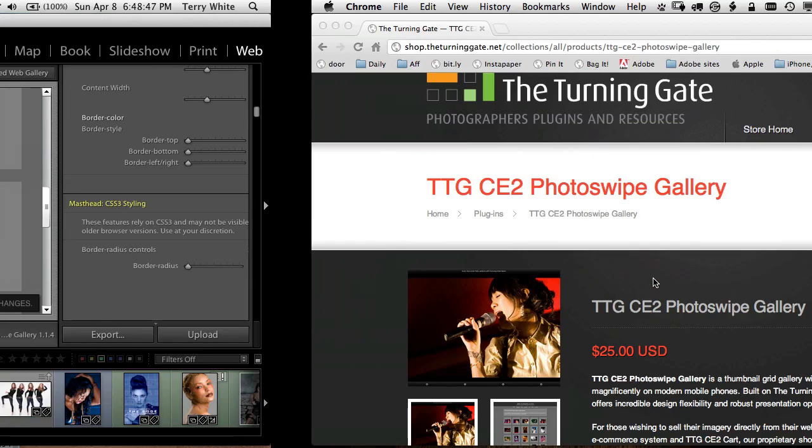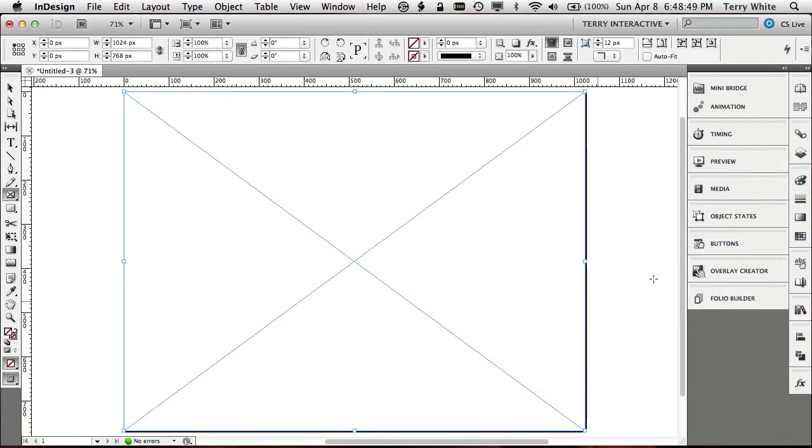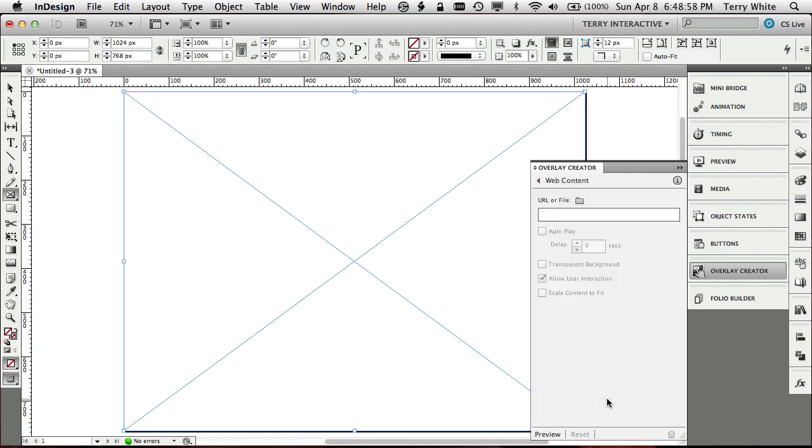Now that I've done that, and now that I'm in InDesign with this big page, with this one big frame on it, all I have to do is go to my overlay creator, and I'm going to choose web content with that frame selected. Now this is where if you wanted the person to get a live view of your website, then you just put in your URL and you're done.